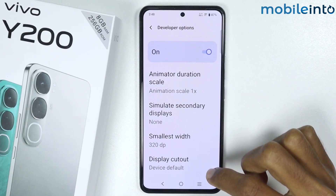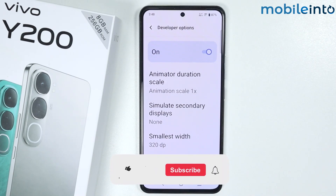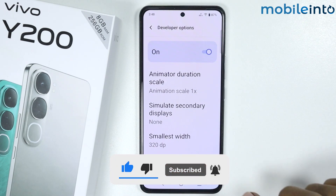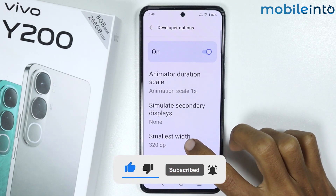If you found this video helpful, please like the video and subscribe to the channel and hit the bell icon to get notified when we upload a new video.